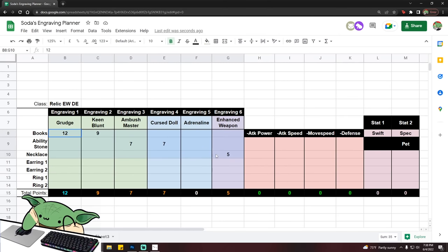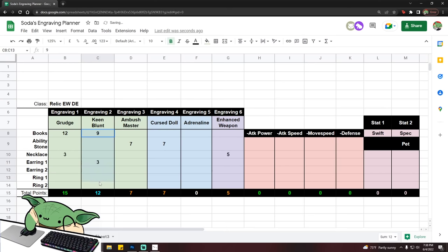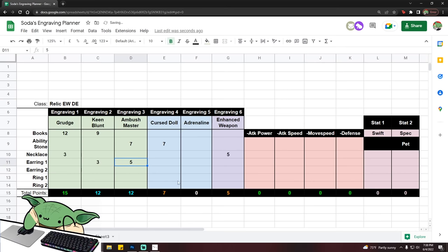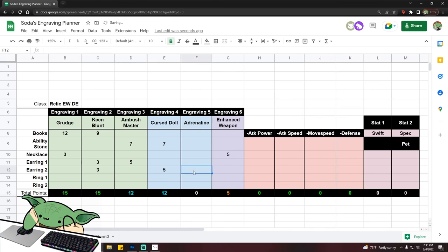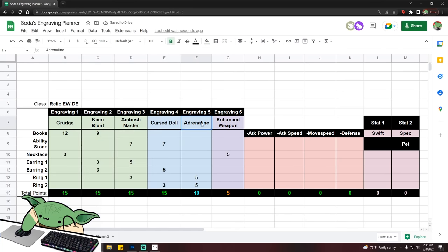So now that we have this setup, just to give you guys an idea of how you would fill it out, same thing. Let's just say I have an Enhanced Weapon Grudge 3 necklace and then I roll a Keen Blunt. Remember, the same rules still apply. If you have the books, you cannot roll plus five on this. So let's just do Keen Blunt three, Ambush five. Let's do Cursed Doll three, Keen Blunt three. And then let's do Adrenaline five, Master Ambush three, and then Cursed Doll three, Adrenaline five. And there you have a four, three, two, one setup.